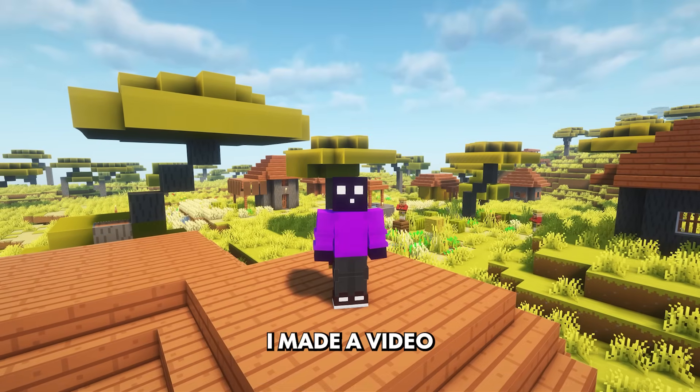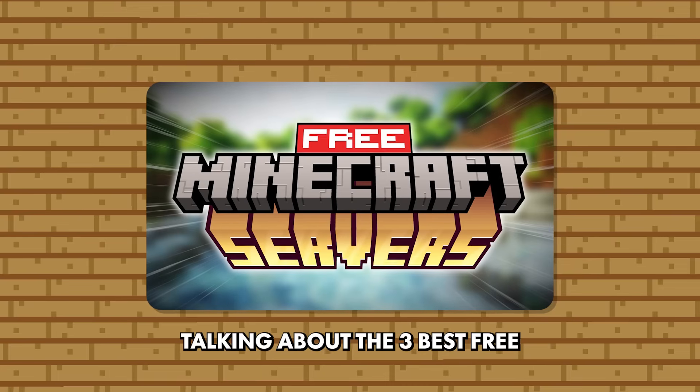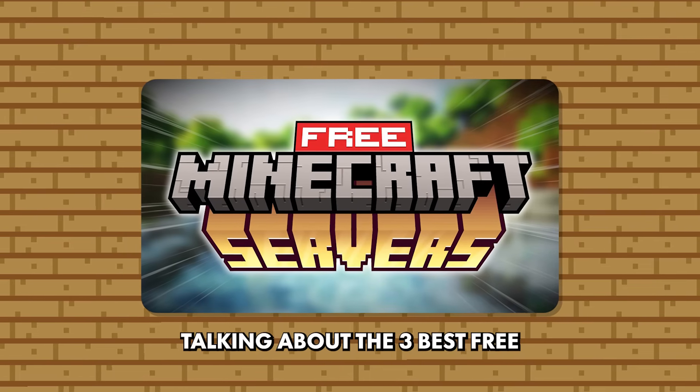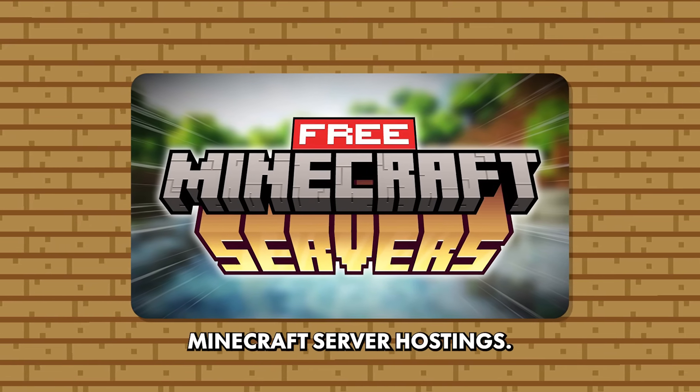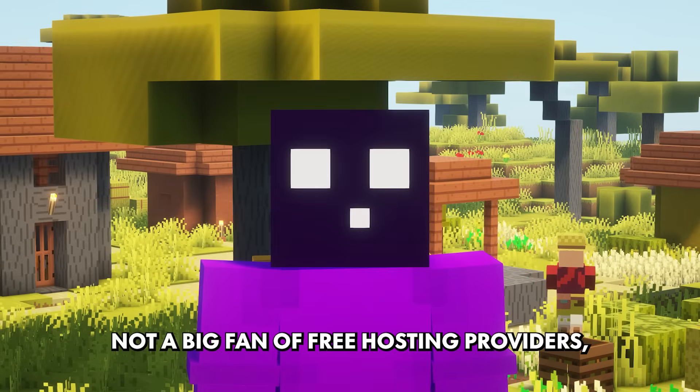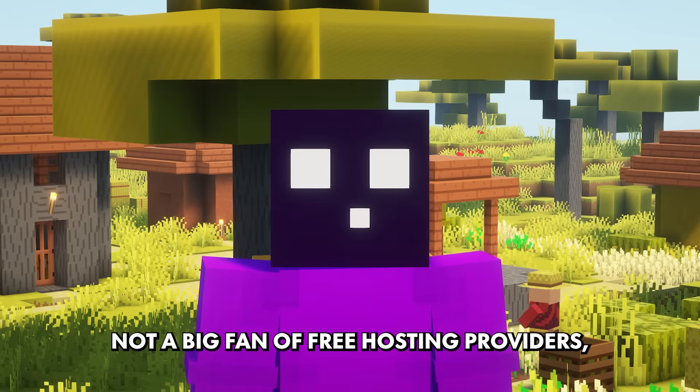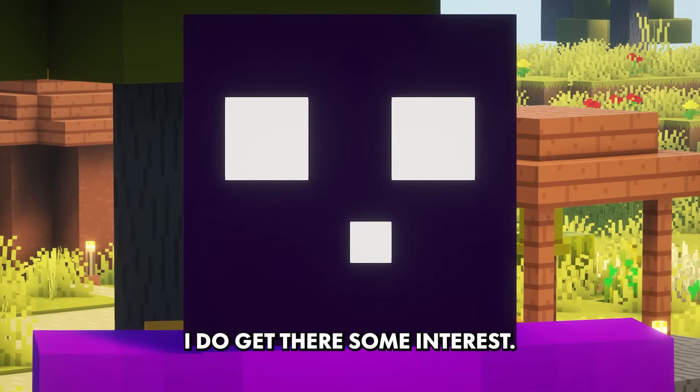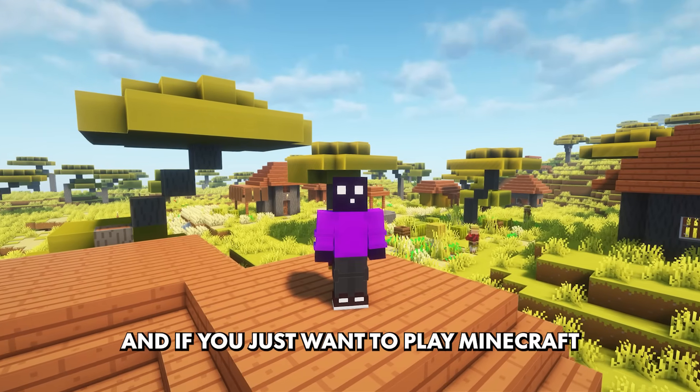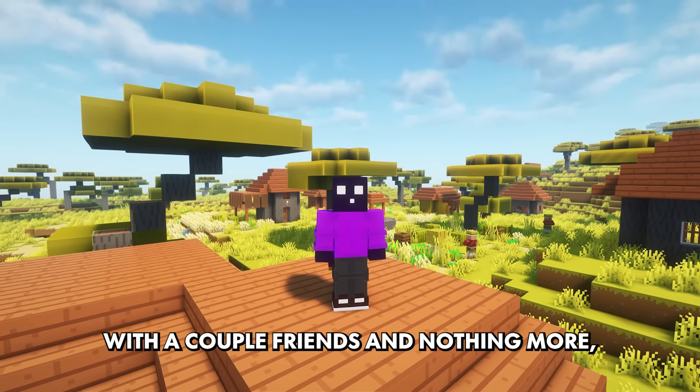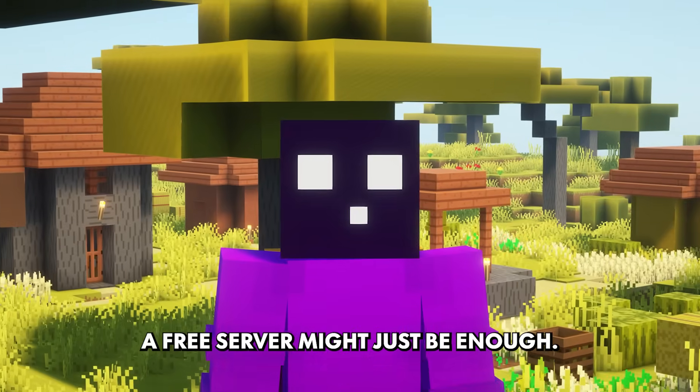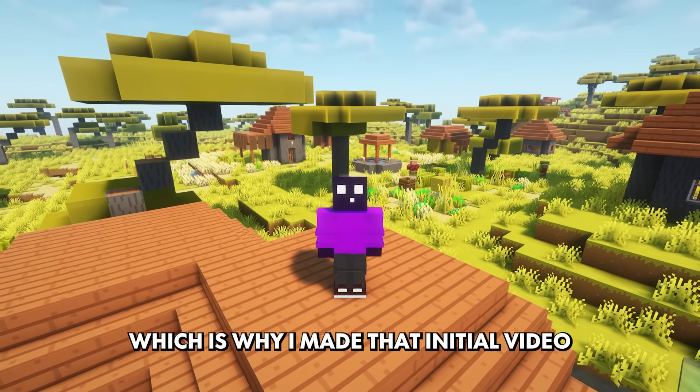About eight months ago, I made a video here on the channel talking about the three best free Minecraft server hostings. Even though I'm personally not a big fan of free hosting providers, I do get there's an interest. And if you just want to play Minecraft with a couple friends and nothing more, a free server might just be enough.